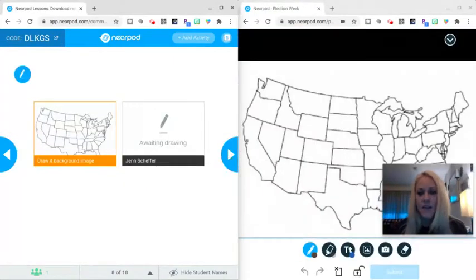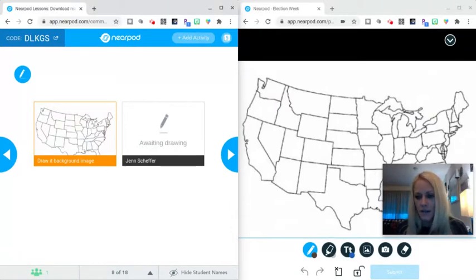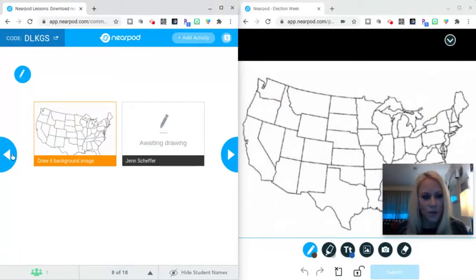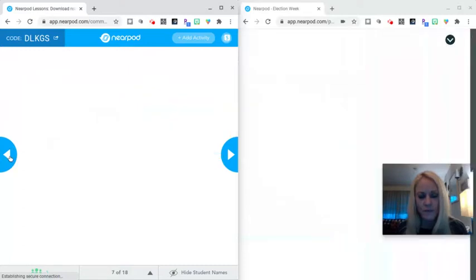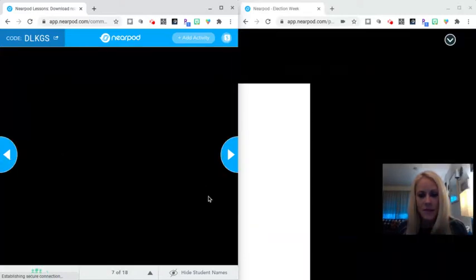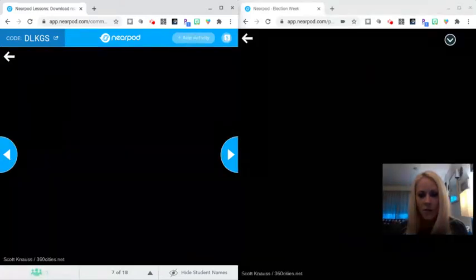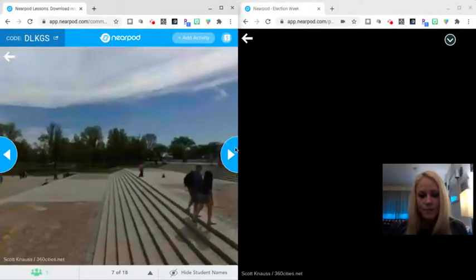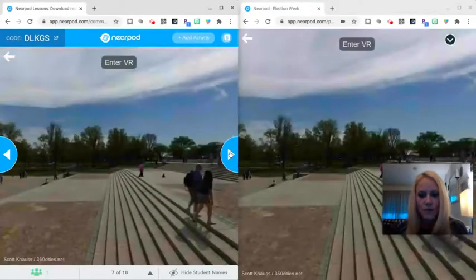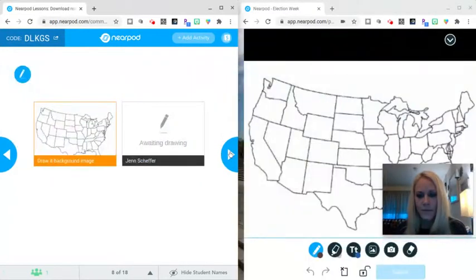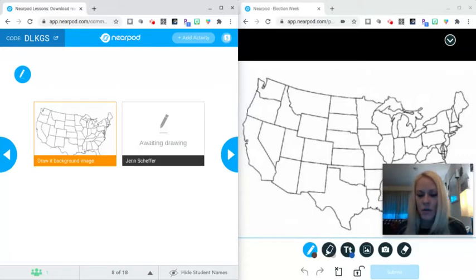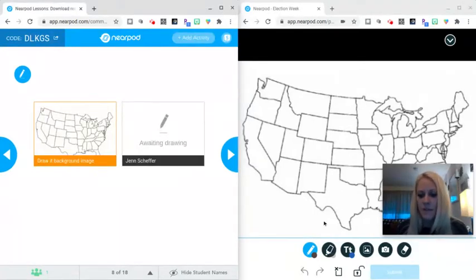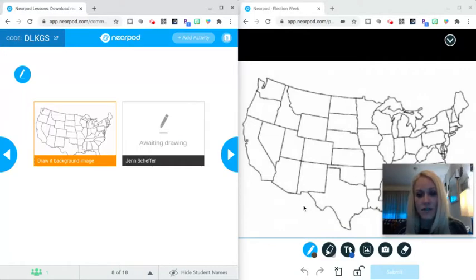The next activity is a draw it activity. I think the notification just may have missed. So I'm going to quickly go back. I may have gone a bit too fast. The VR is going to appear. I'm just going to advance one more time. I guess there is no notification for the draw it, but this is the draw activity. This is similar to Seesaw in terms of having students be able to draw and annotate. This doesn't have to be an image. This could be a passage that they have to annotate.